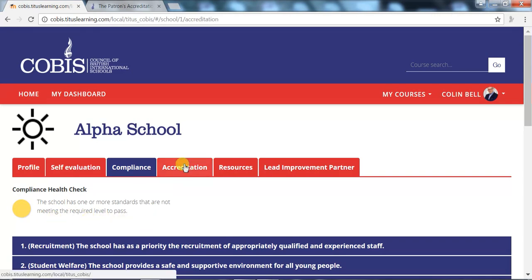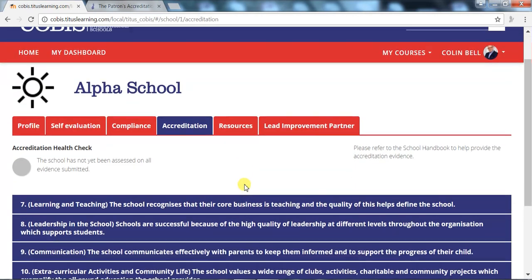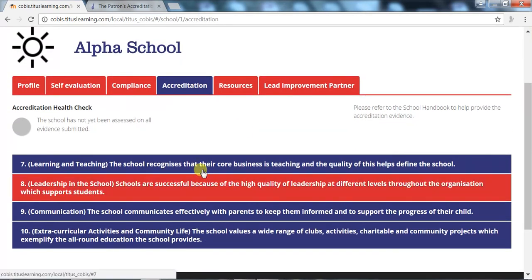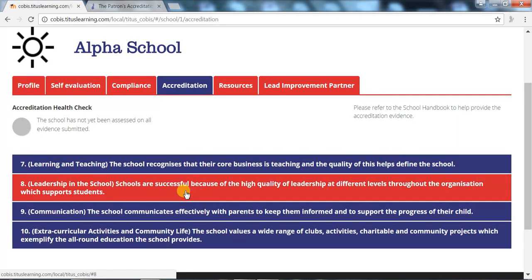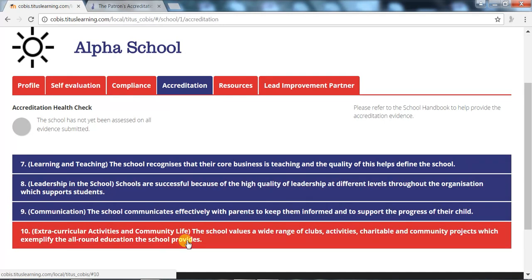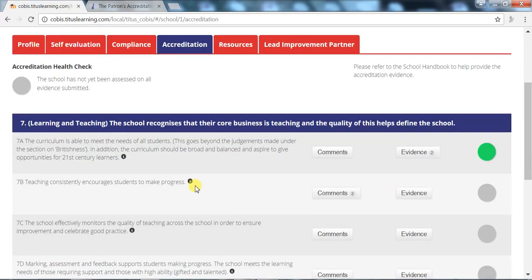Accreditation. The Accreditation tab follows the same format as Compliance and lists the four accreditation standards. Learning and teaching and leadership in the school are core standards and are compulsory for accreditation. Communication and extracurricular activities are non-core optional standards that schools can request in addition to the core standards.